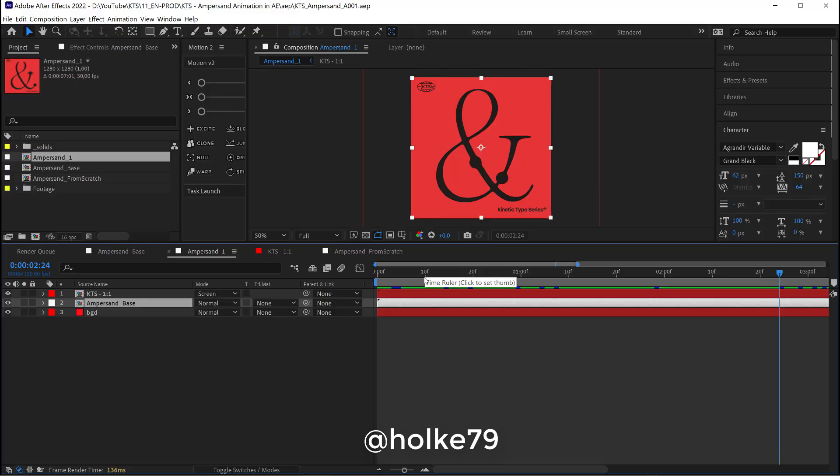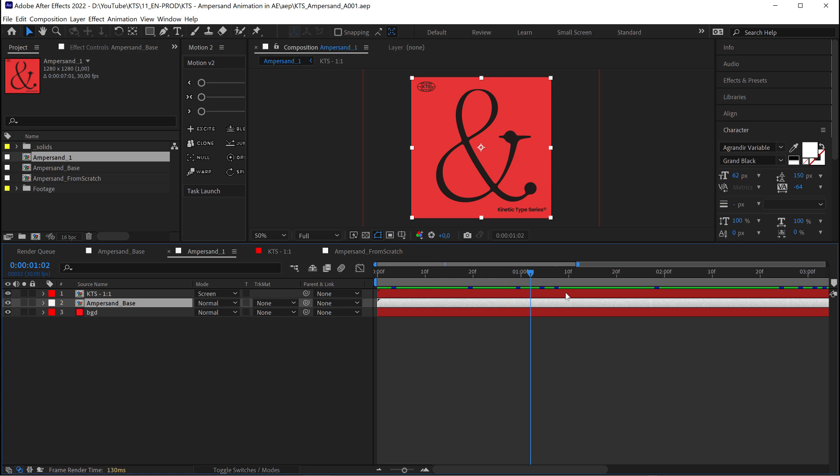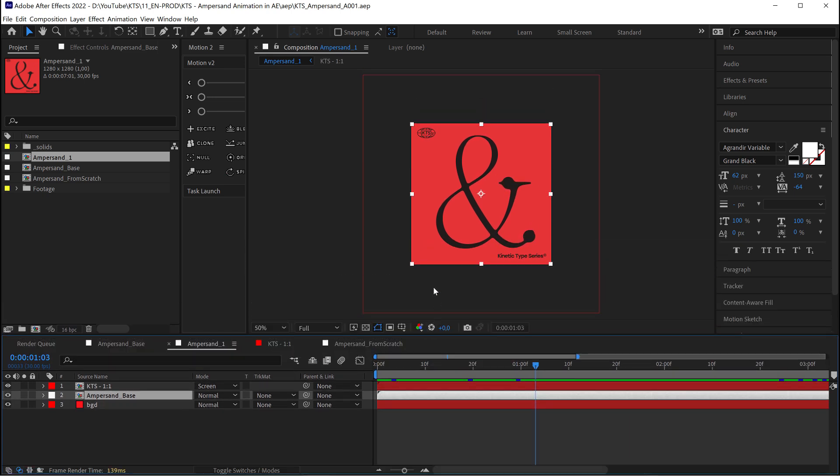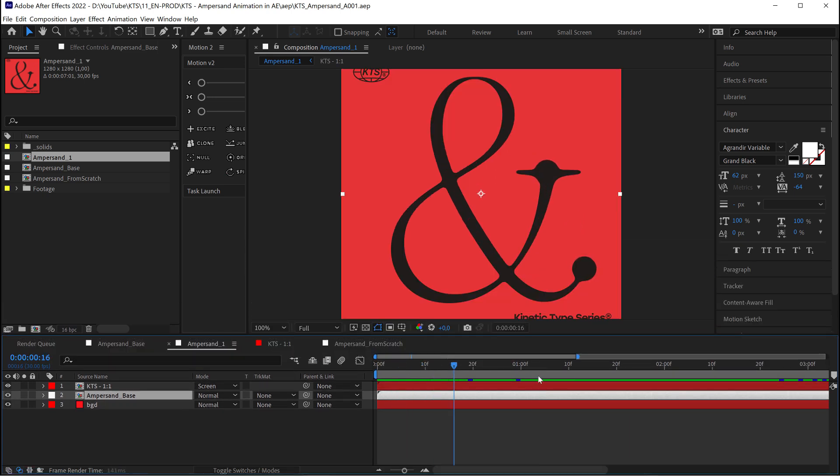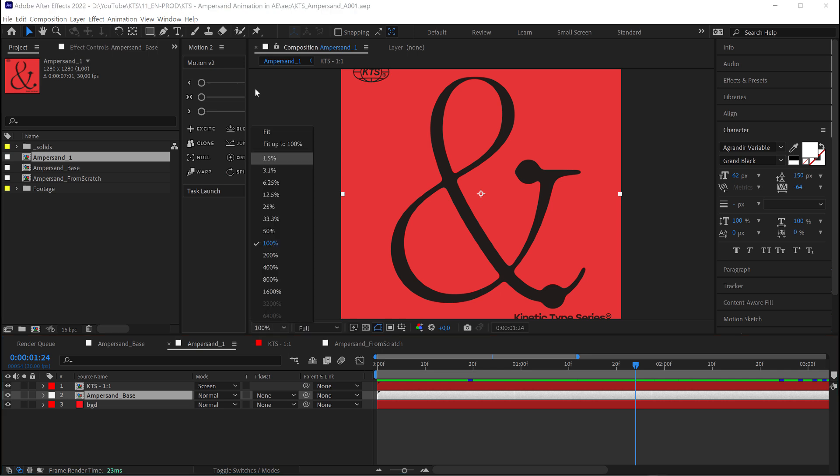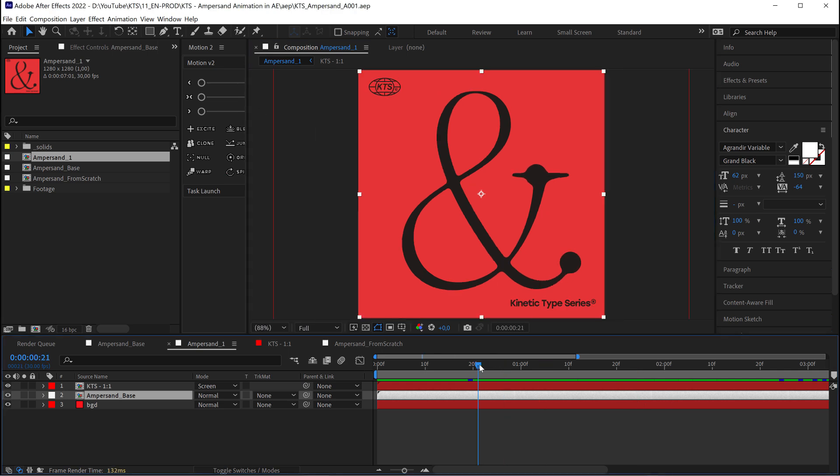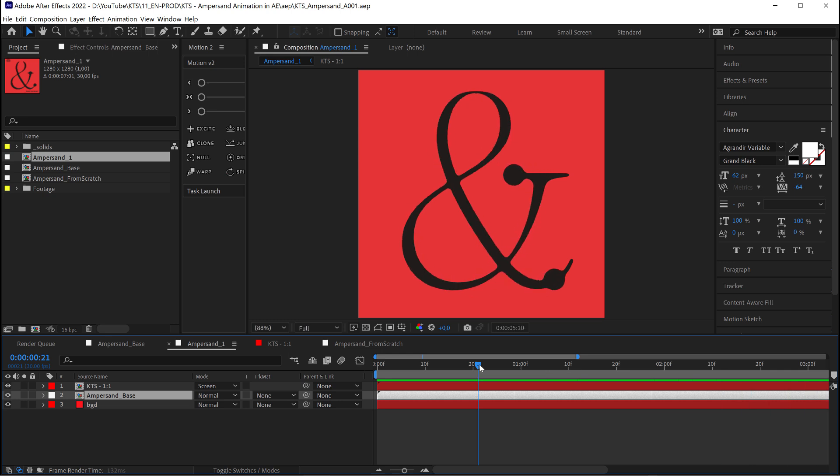Hello there. Today we are going to see how I did this animation. Let's make this bigger. This animation in Adobe After Effects. Bear with me because this is going to be extremely easy and lots of fun.